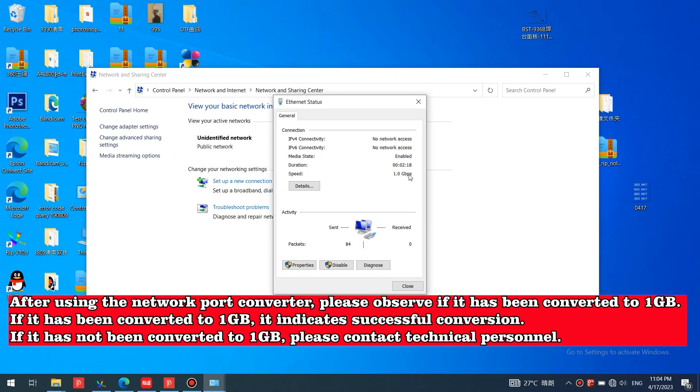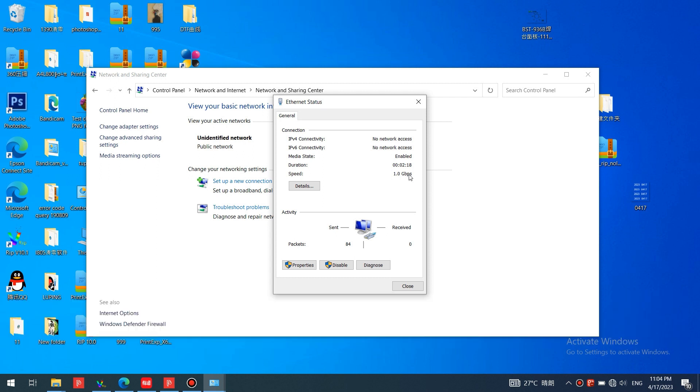After using the network port converter, please observe if it has been converted to one gigabyte. If it has been converted to one gigabyte, it indicates successful conversion. If it has not been converted to one gigabyte, please contact technical personnel.